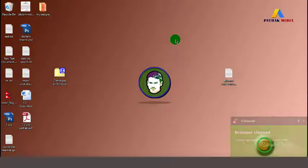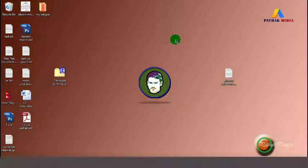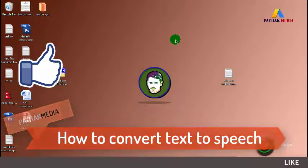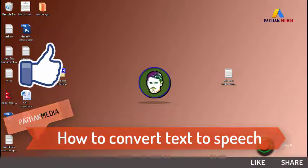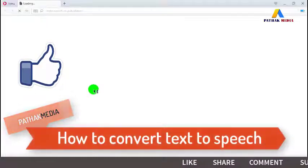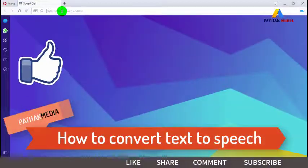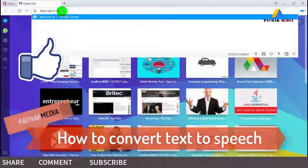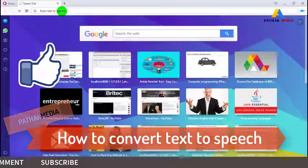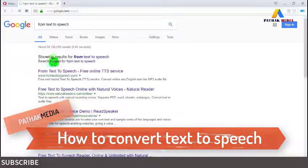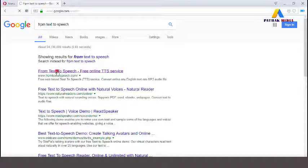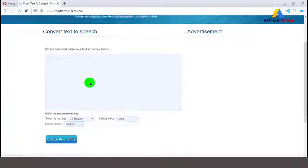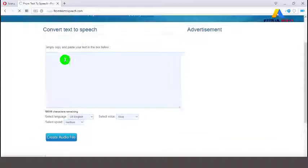There is a free tool to convert text into speech that produces the computer voice. Let's go to the browser. In the search bar, type 'from text to speech'. Click on the link here — from text to speech.